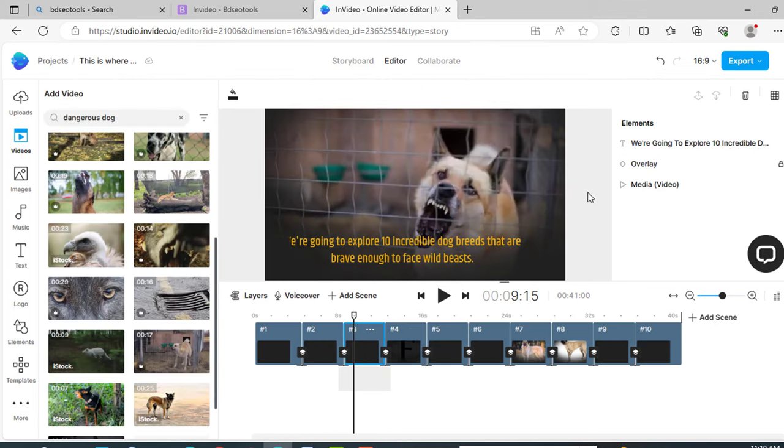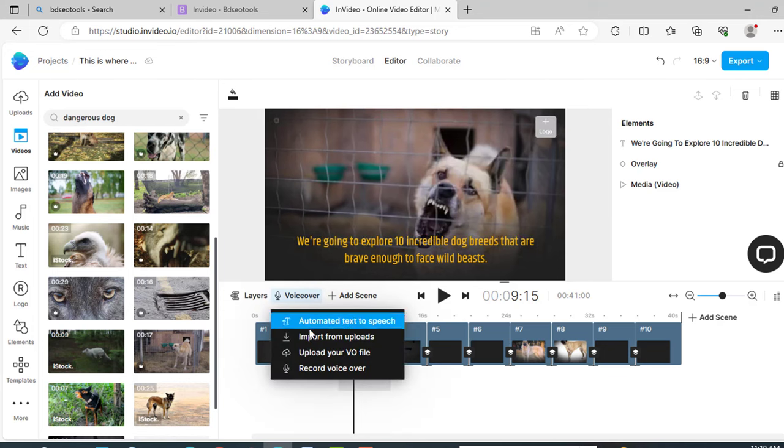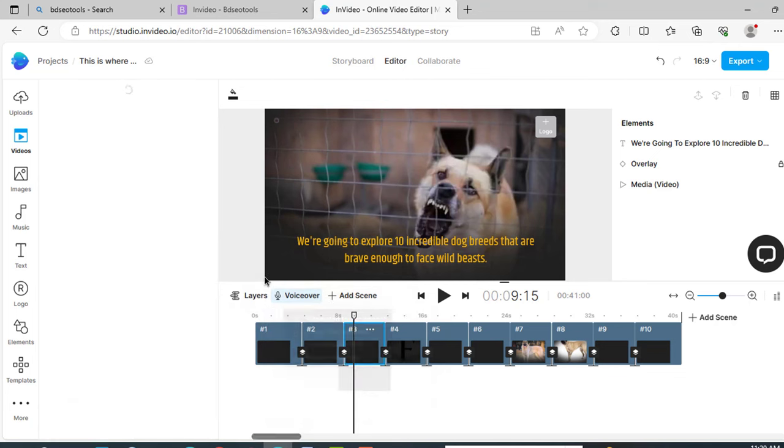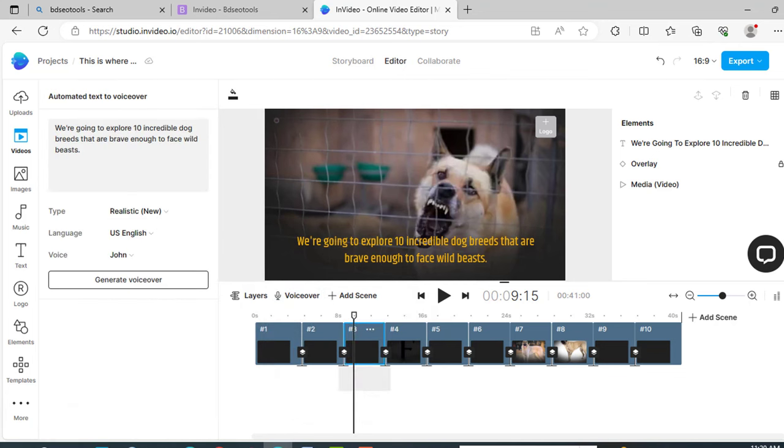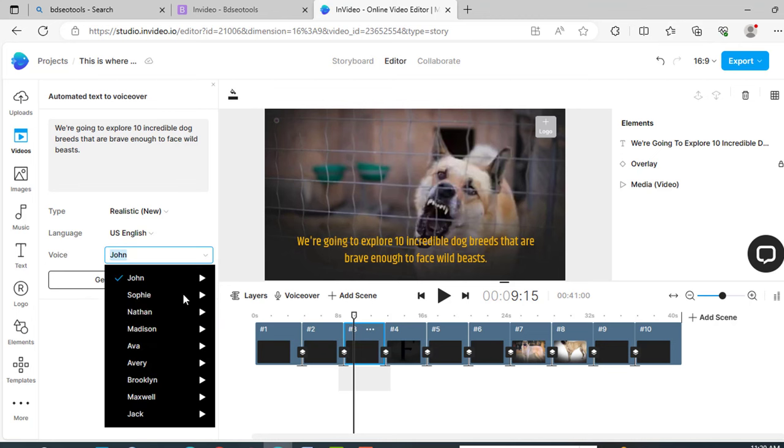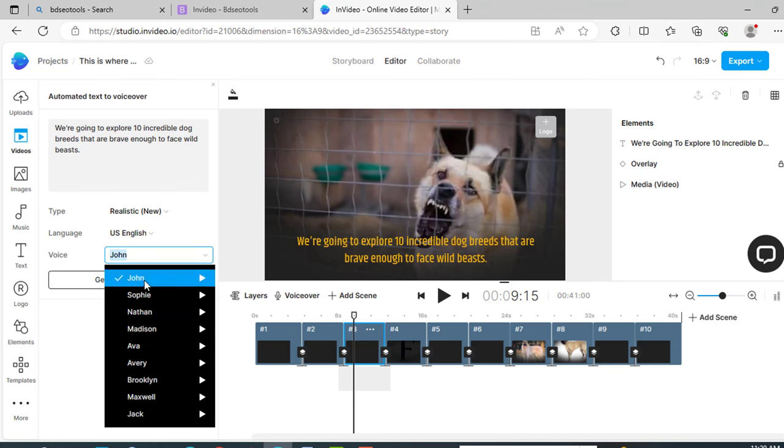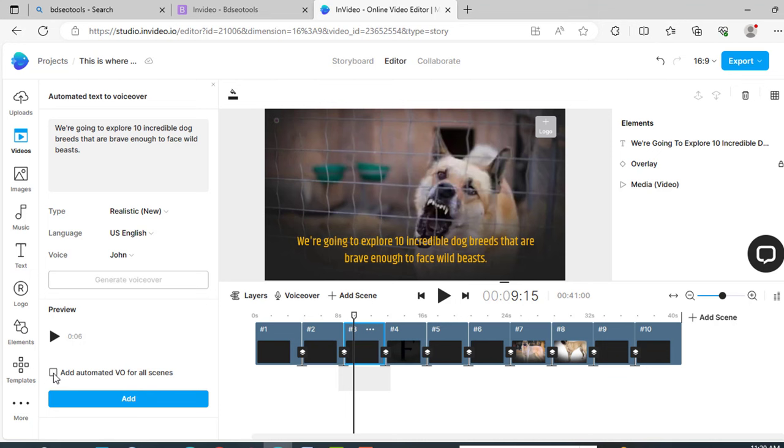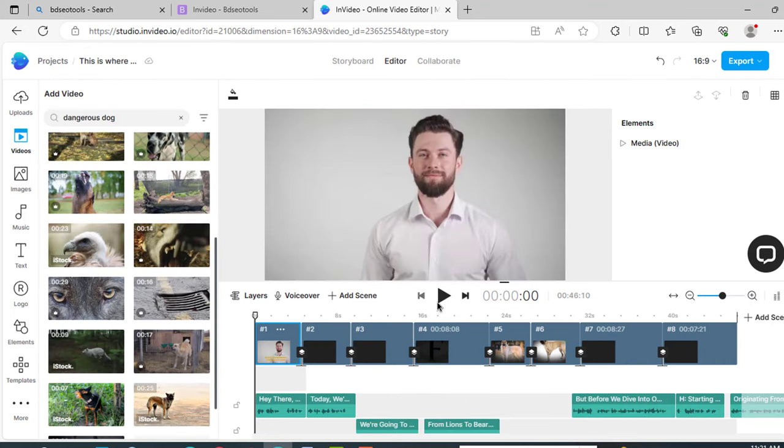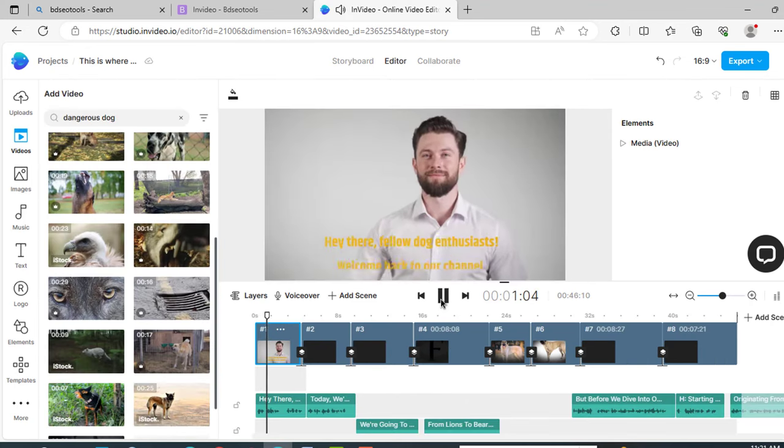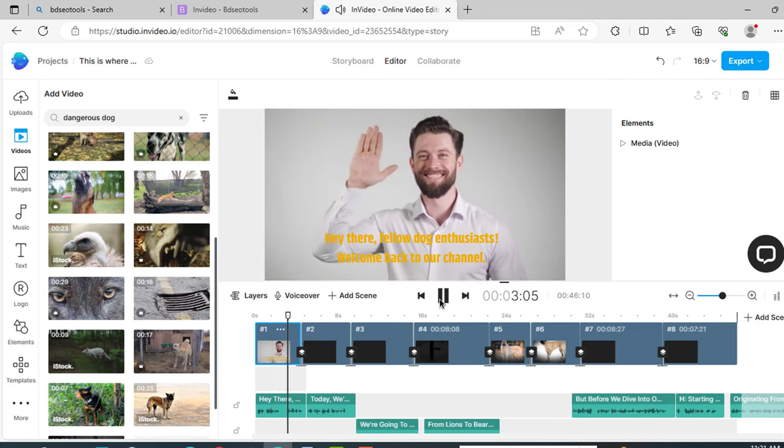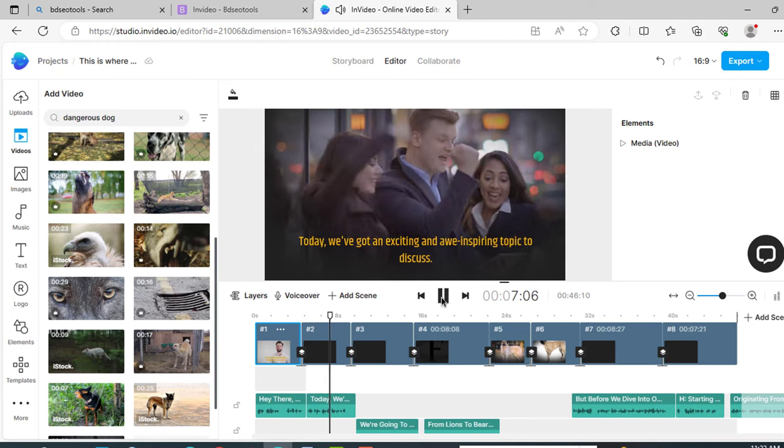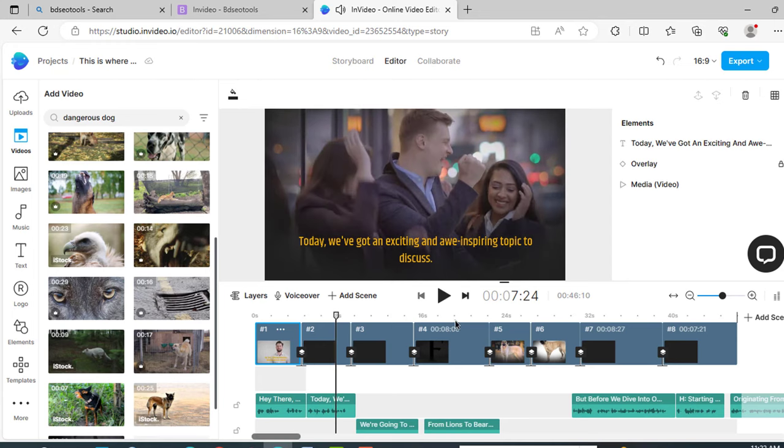After that, we need the voiceover. For voiceover, just click here. Voiceover. You can import your own voiceover or you can record your voiceover. I am just using automated text to speech. So click on it. Language is English, and here is the list of voiceover artists. You can select any of them. I am just selecting John. Now click on generate voiceover. Add automated voiceover for all scenes. So just click on it and click on add. They are preparing voiceover for all of your scenes. So our voiceover is ready. Let's play it. Hey there, fellow dog enthusiasts. Welcome back to our channel. Today we've got an exciting and awe-inspiring...